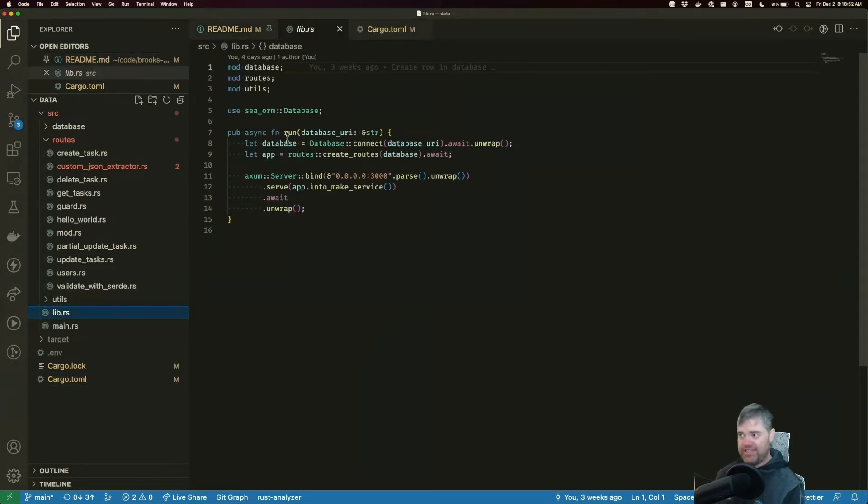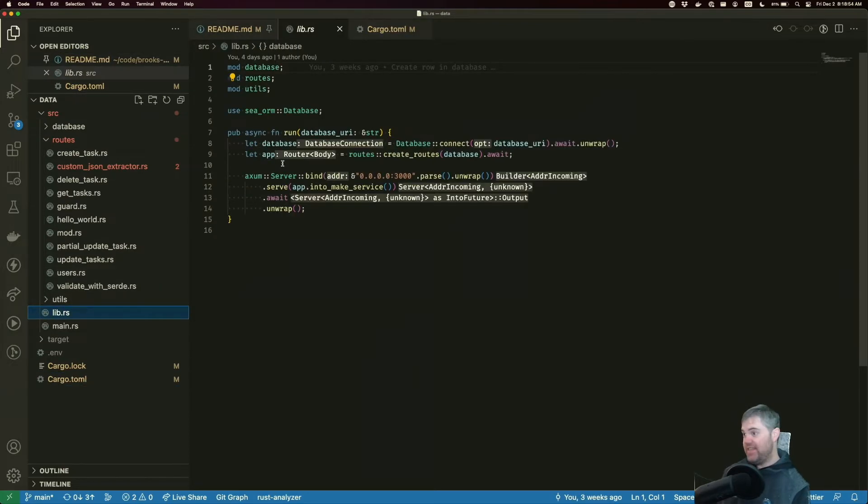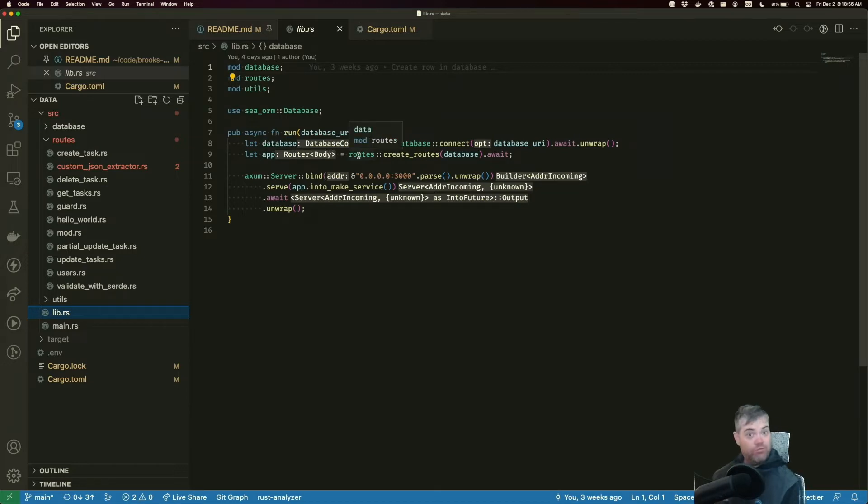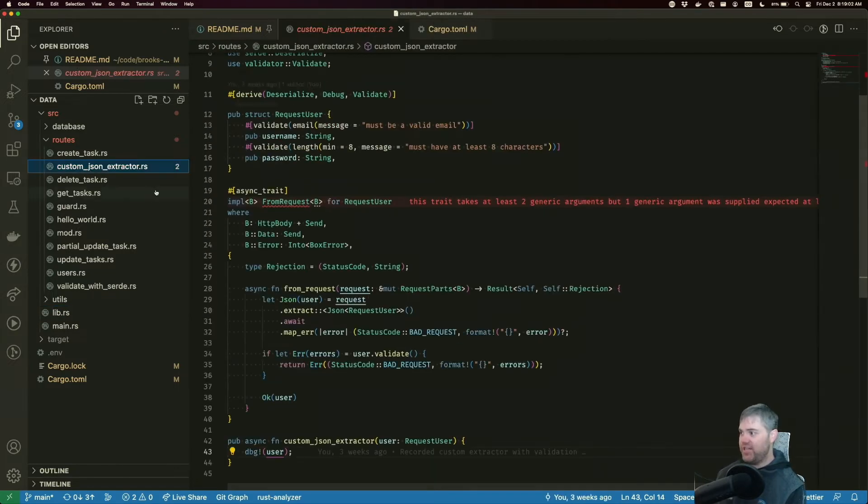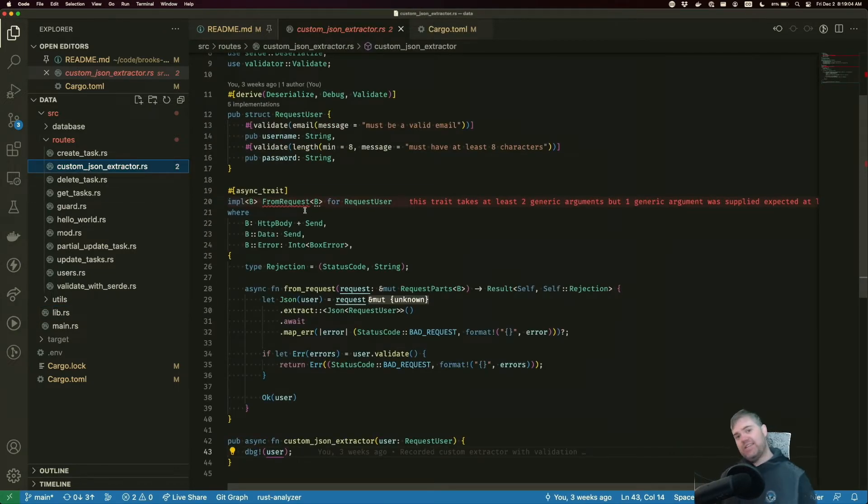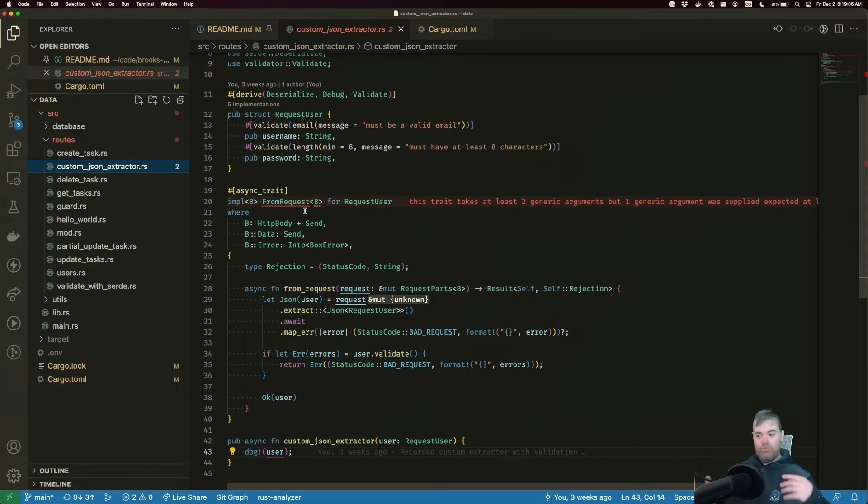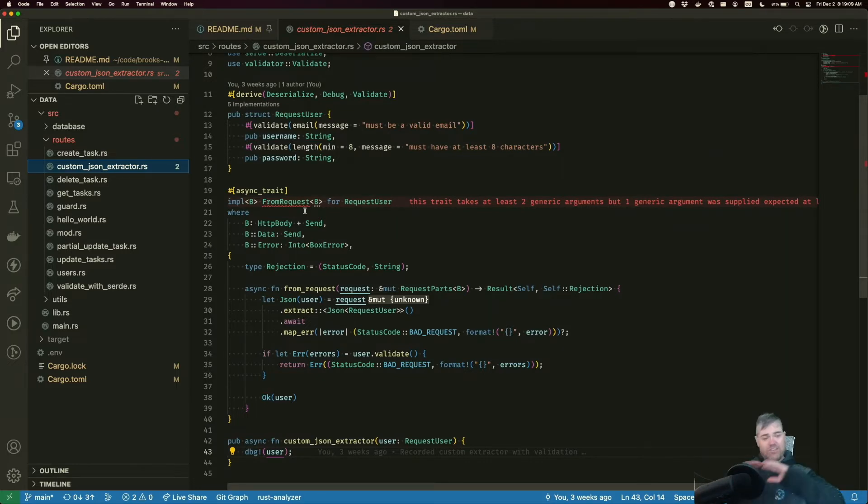which is telling us that we have to update the router return from that function to just be router instead of router body. Instead of we have our error in custom JSON extractors. And this is because rust is checking for errors. And as soon as it hits this error, it kind of stops checking other things.